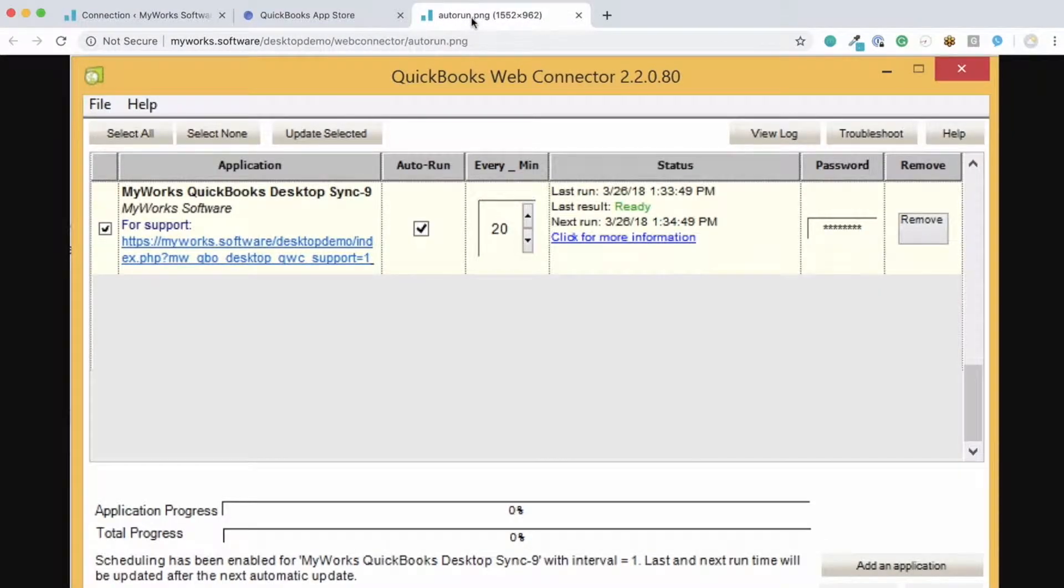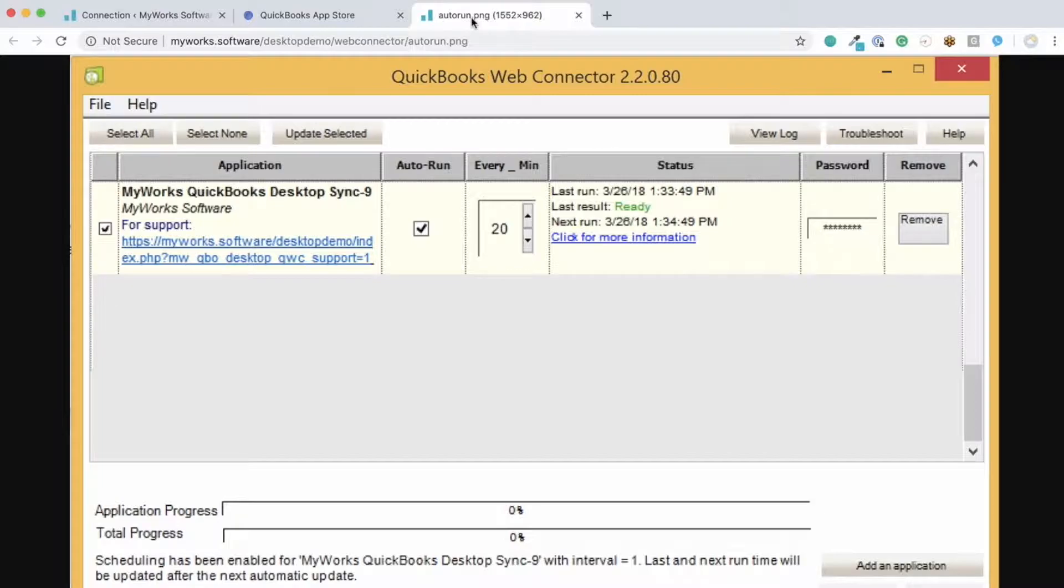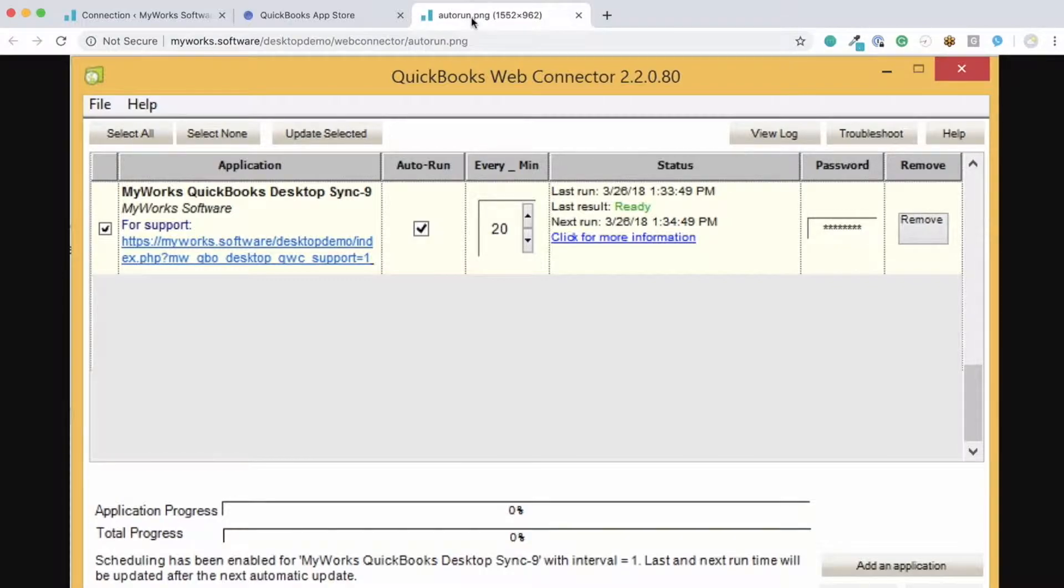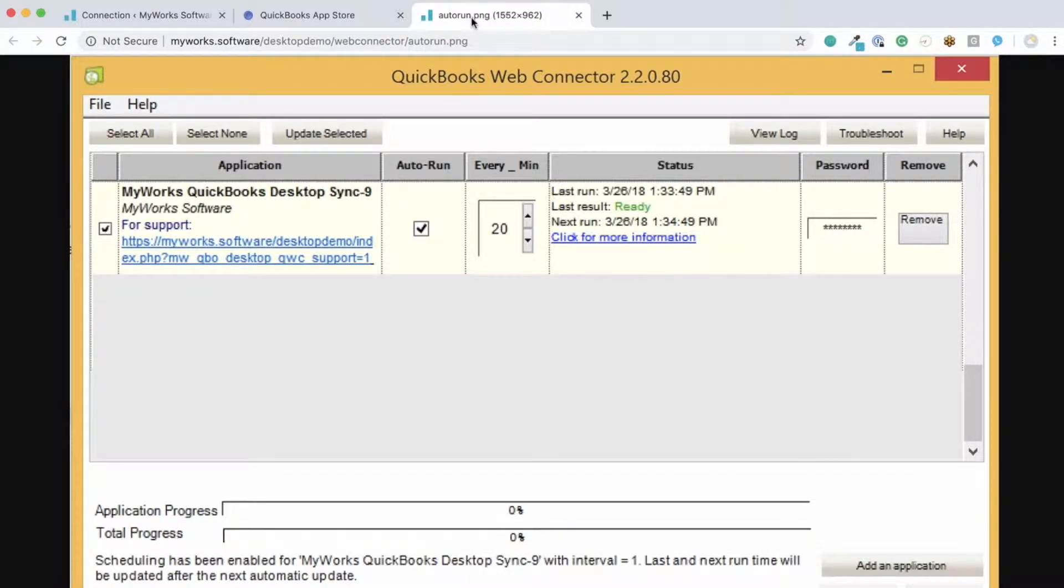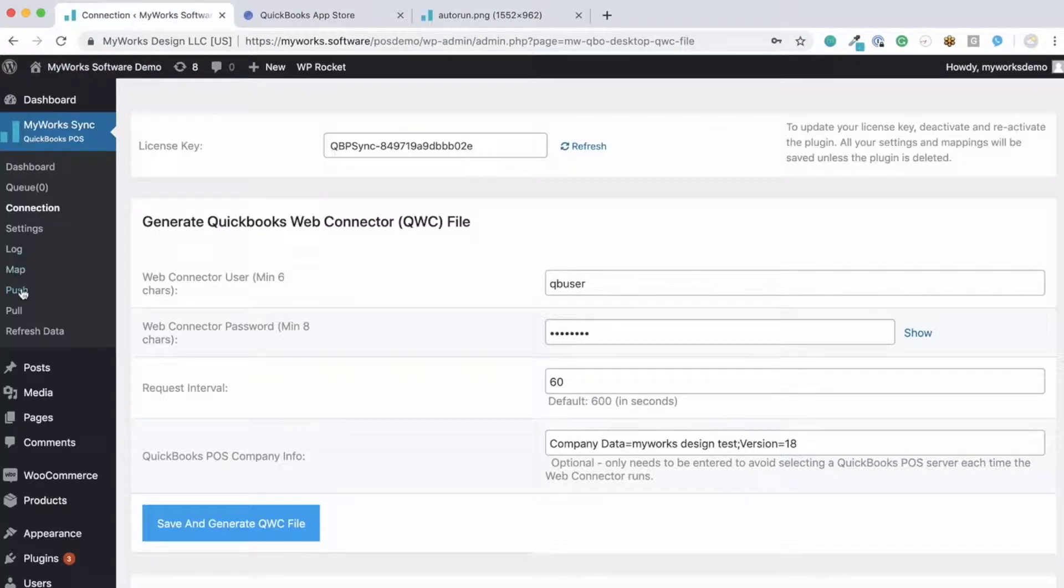This is how our application will look once added to your QuickBooks Web Connector. As you can see here, the interface is very simple and exists only to allow you to either manually run a sync or click Update Selected, or to set the sync to automatically happen every x minutes, like every 20 or 30 minutes. All the rest of your syncing and configuration will happen in our sync in your WooCommerce admin, as we were looking over here.